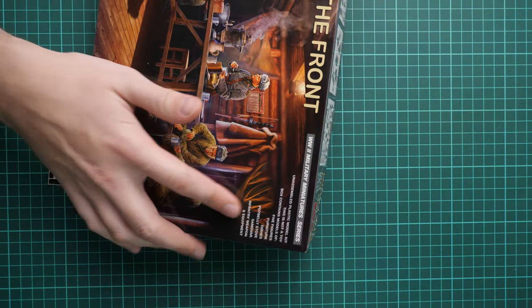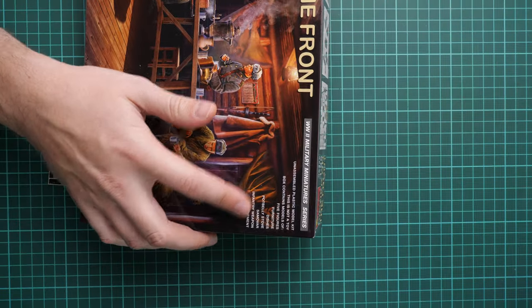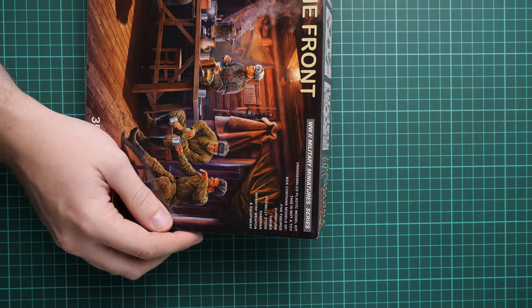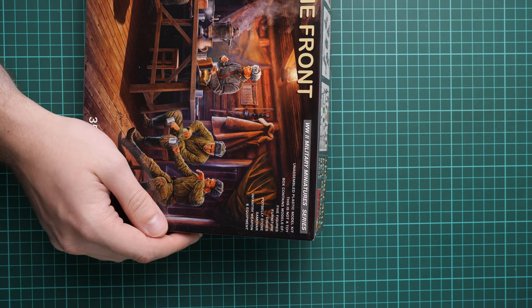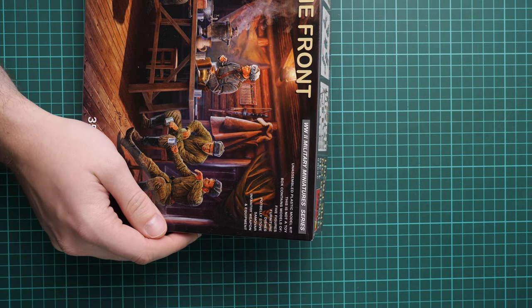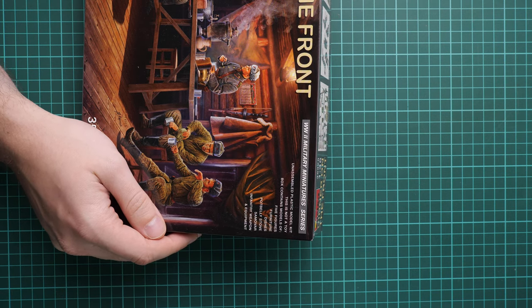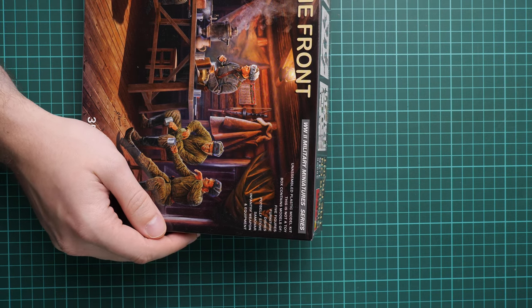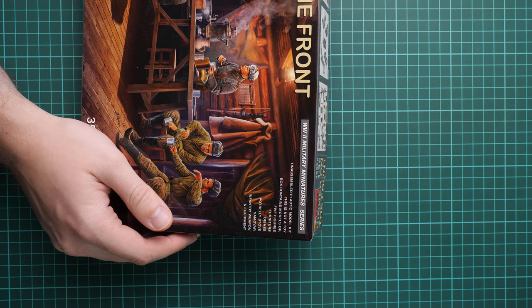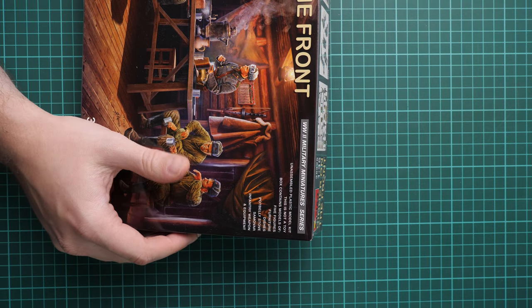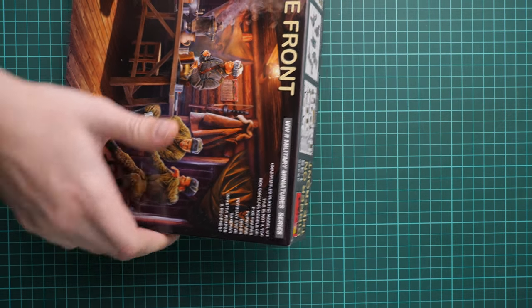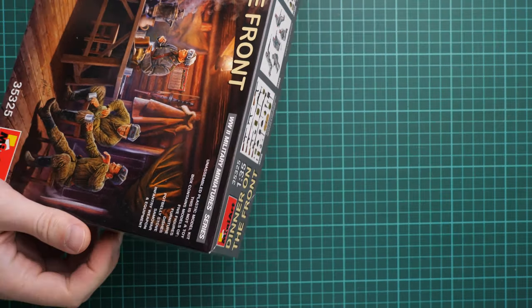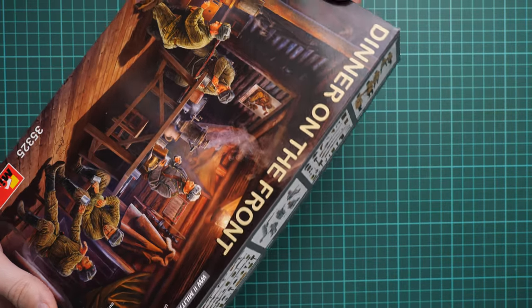Here we also have a short list of features: five figures, furniture, dishes, potbelly stove, samovar, infantry weapon and equipment, and all this stuff will have to be combined together.